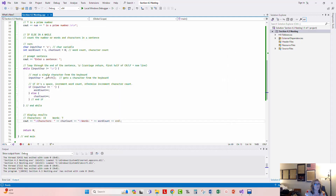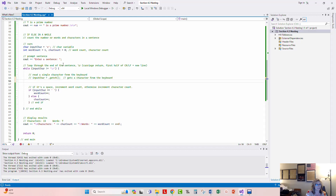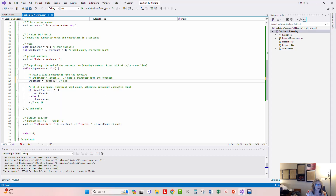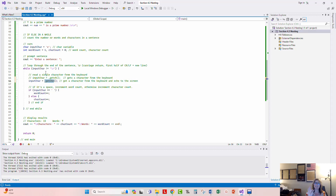There's another way to read a single character. I'll comment out the previous line and use _getche() instead — that lowercase 'e' stands for echo. So instead of just getting a character from the keyboard, this gets the character and immediately echoes it back to the screen. That's the only difference between the two functions.